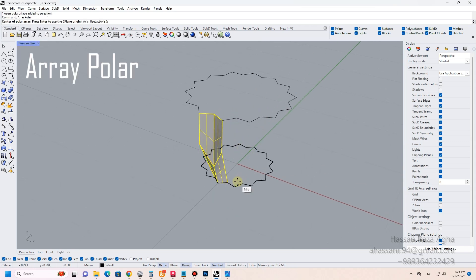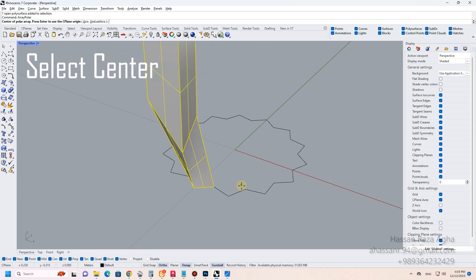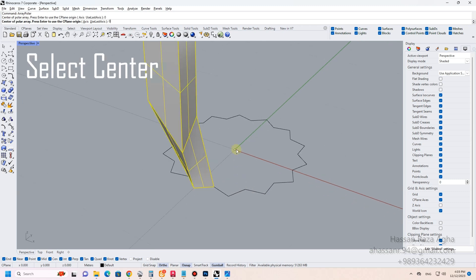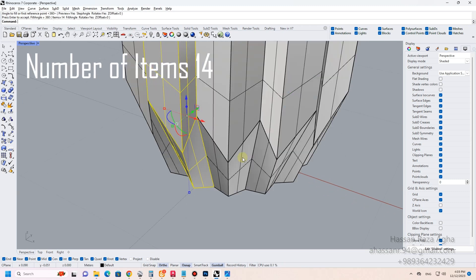Array polar. Select center. Number of items: 14.